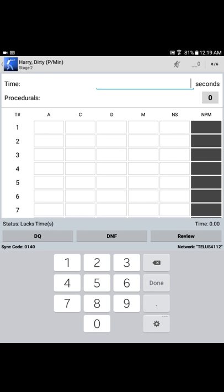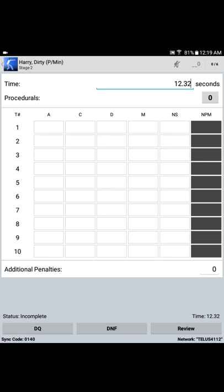First things first, we need to enter Mr. Dirty Harry's time for this particular stage. So let's say that Harry shot this stage in 12.32 seconds. So we enter the time accordingly. Once the time has been entered, simply select Done, and that brings us to the target scoring portion of the app.